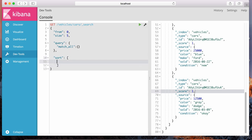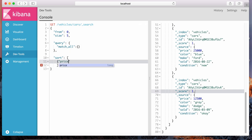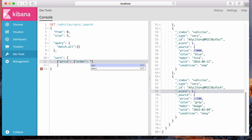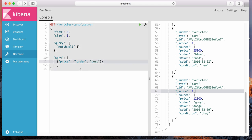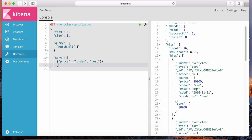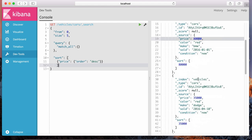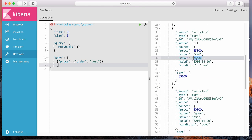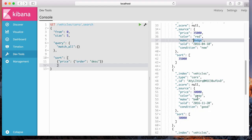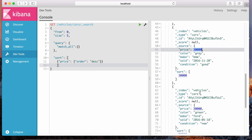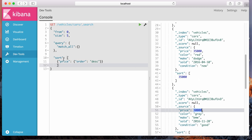We can sort on a given field. For example, if I want to sort by price, I can specify the order in which we want to sort. There's a parameter called order and we specify whether it's ascending or descending. To get the most expensive vehicle in our index, we can sort by descending. Let's hit play — the most expensive car is a BMW, color red, priced at $80,000. The next most expensive is $35,000, a Dodge, and then the next is a BMW at $30,000. So it's ordering in a descending fashion based on the price of the vehicle.